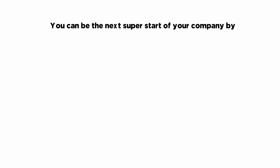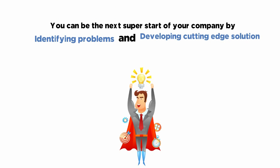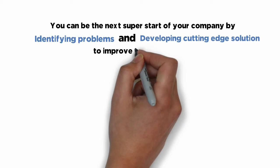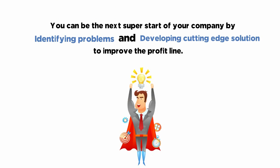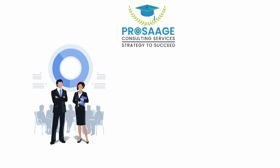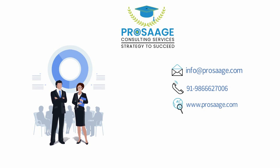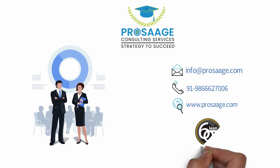You can be the next superstar of your company by identifying problems and developing cutting edge solutions to improve the profit line. Connect with us at info at prosage.com or 9198-666-27006 to talk to our training advisor on Lean Six Sigma courses to know more.